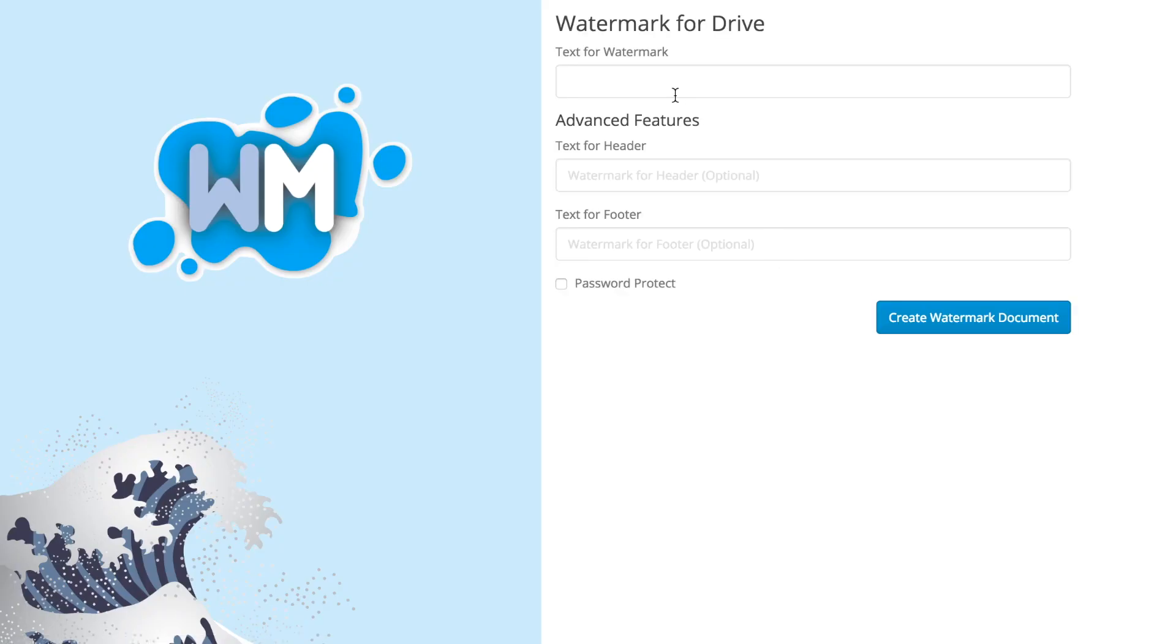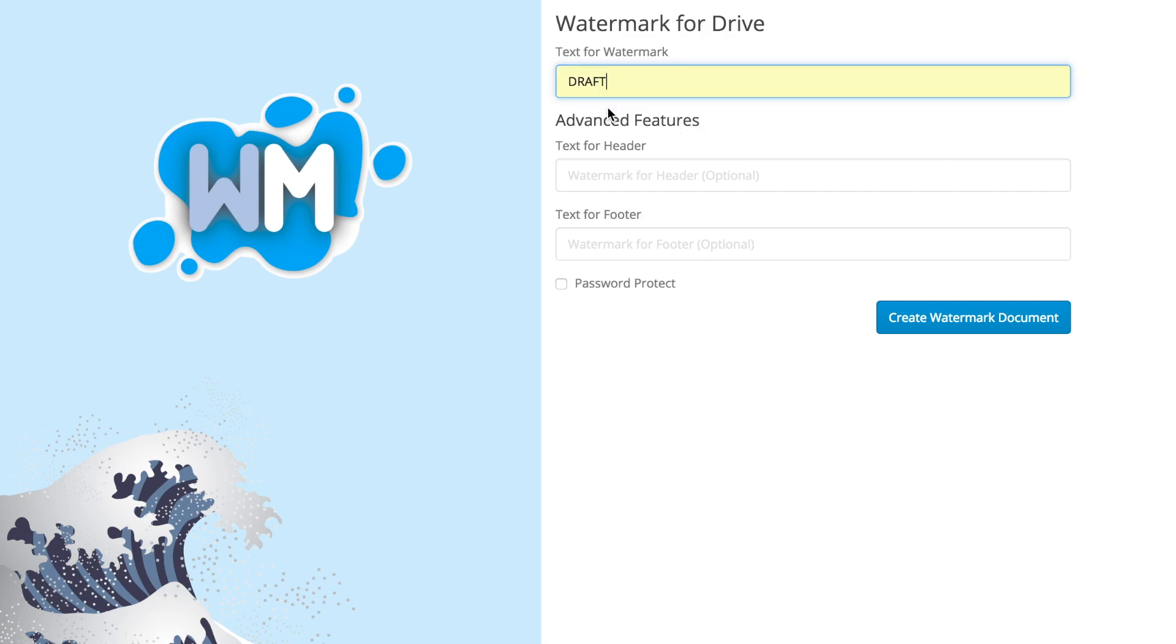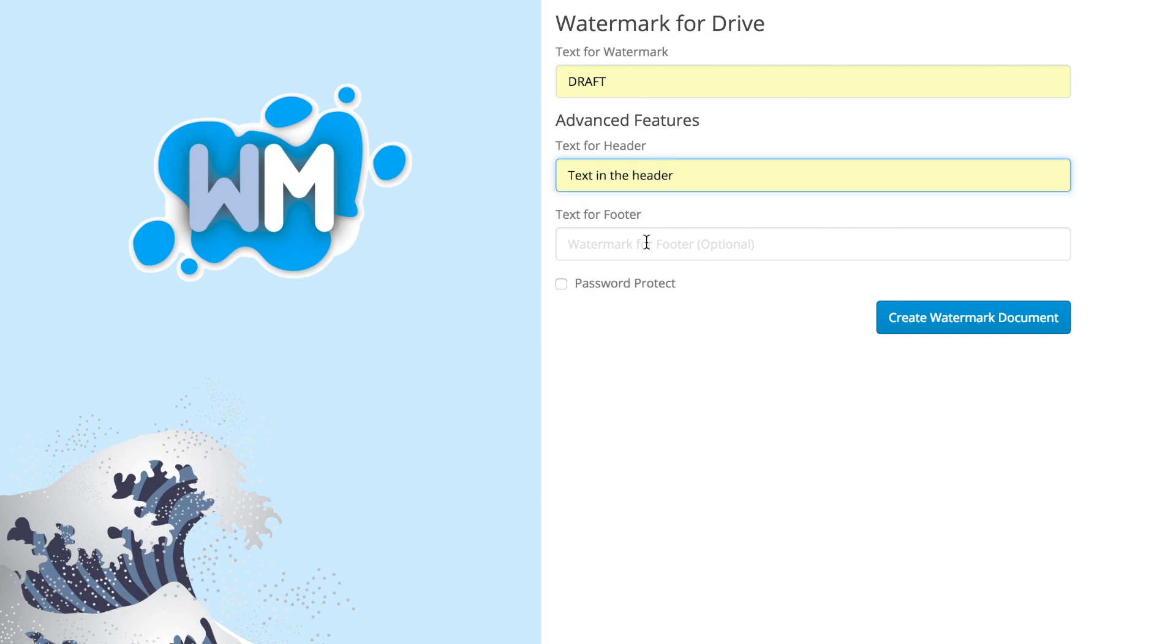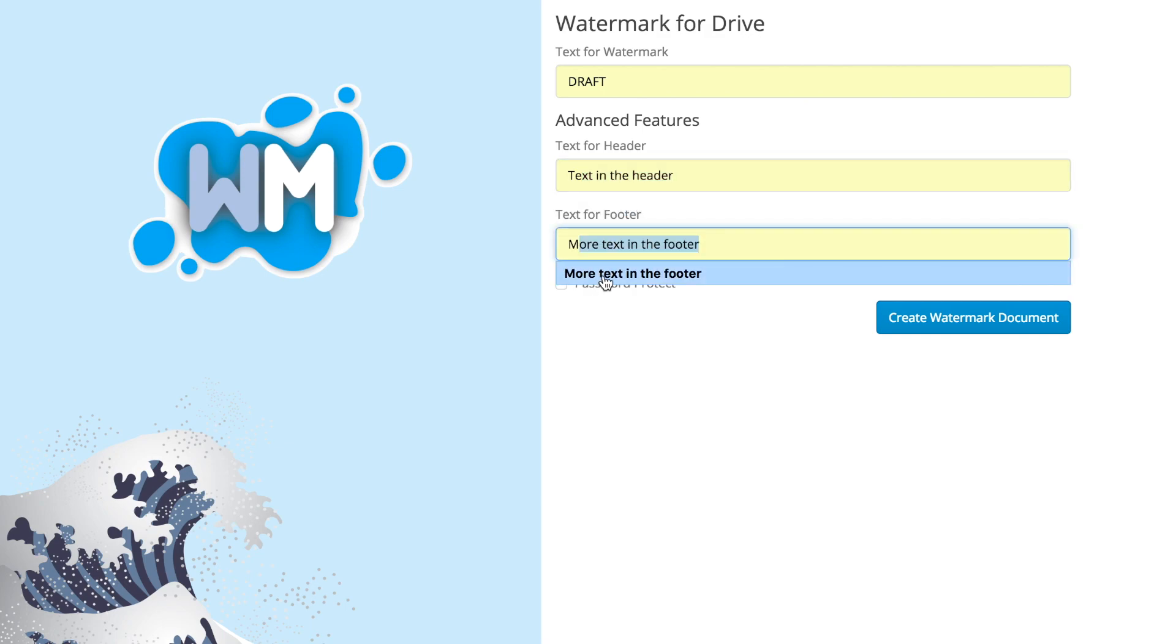The Watermark app opens and we're able to type in the text that will go diagonally across the document, and we can also add text for the header and the footer. Optionally, we can select a password protection.